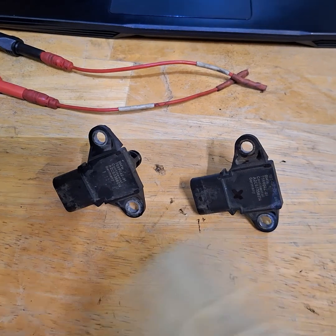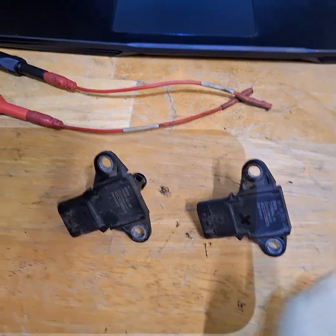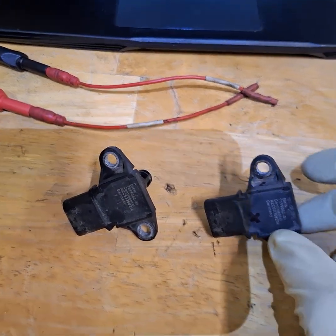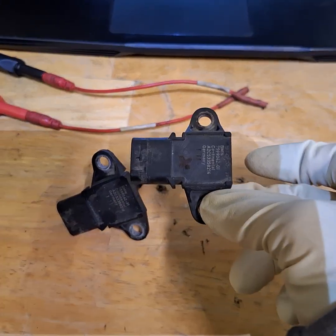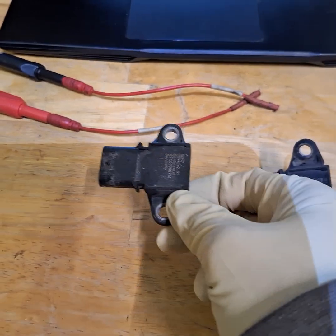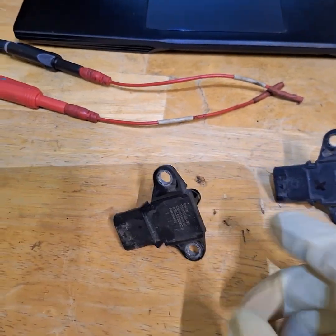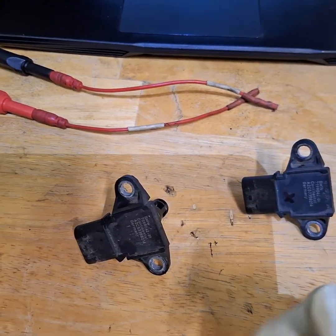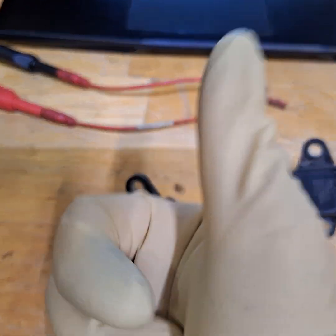So this is a bad sensor and this is a good sensor. Now what you need is power, ground, and a signal.